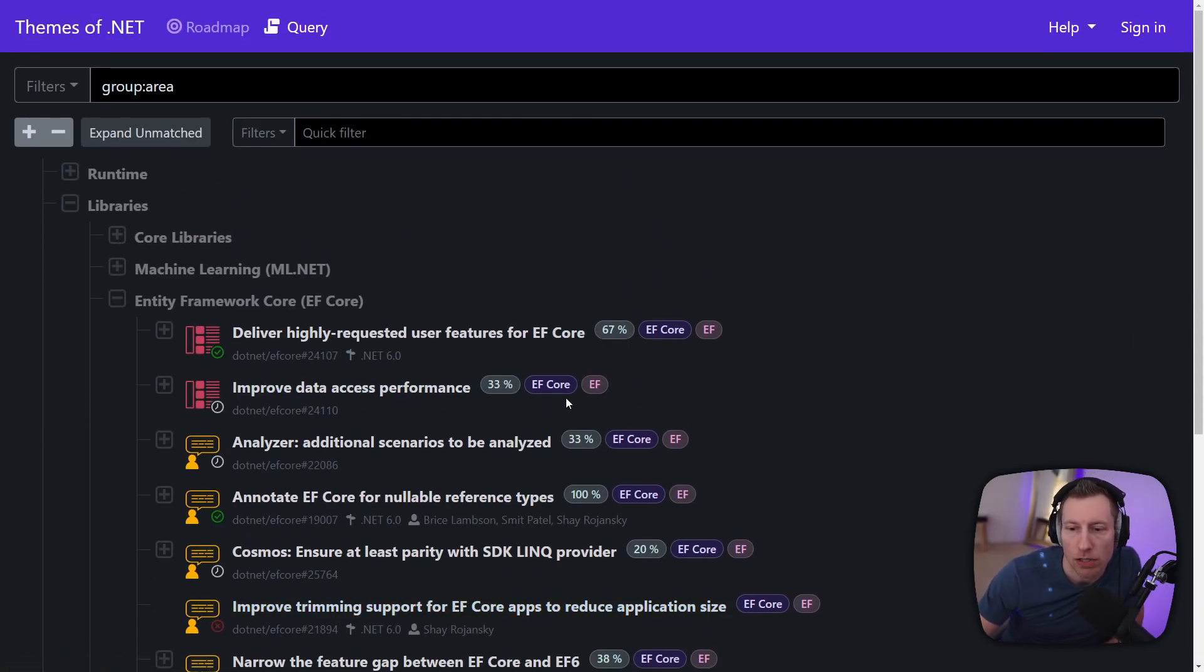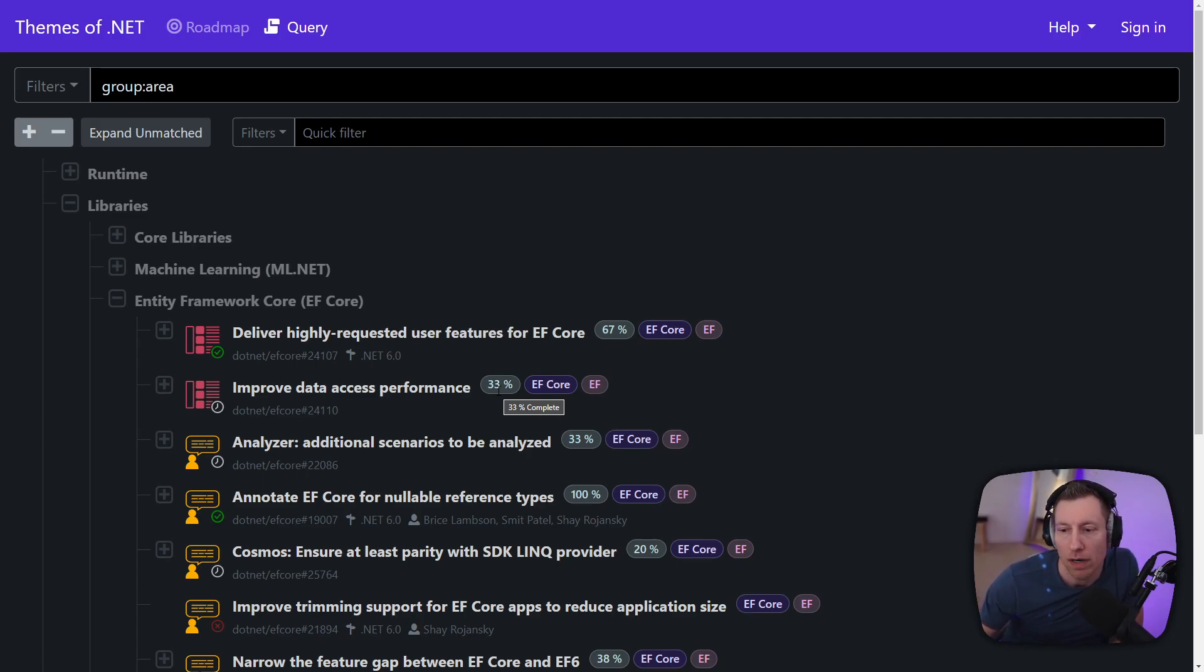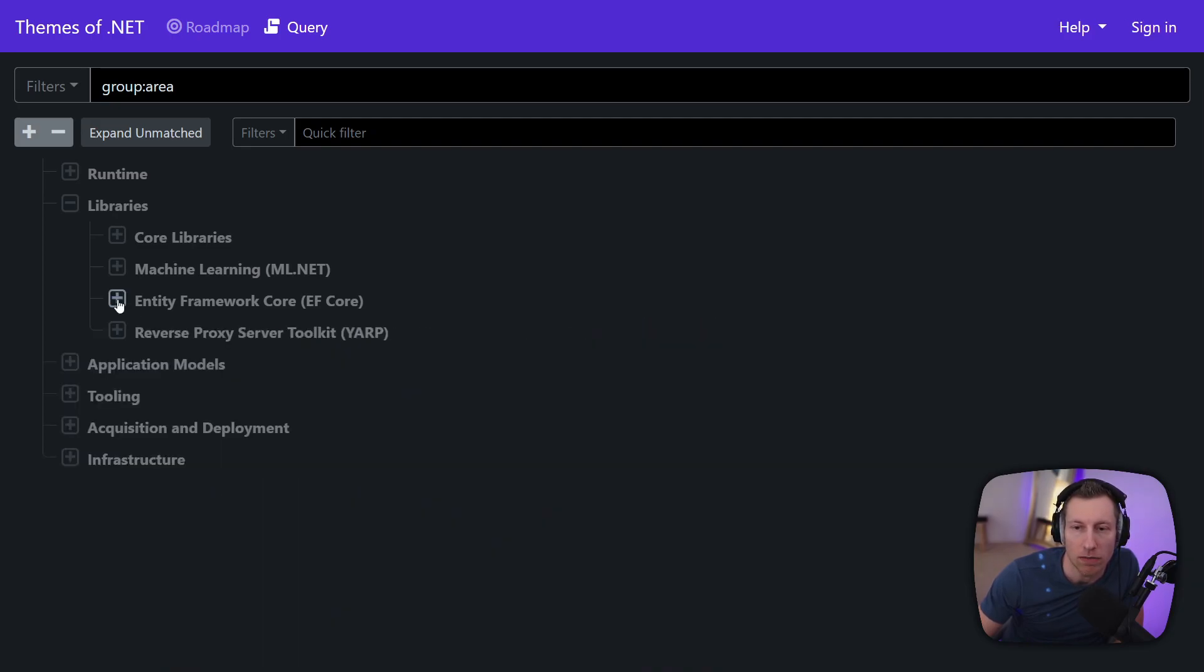You can see here the milestones that we have. You can see the percentage complete which is just the number of children that are open divided by the total number of children. So that's not necessarily rocket science.